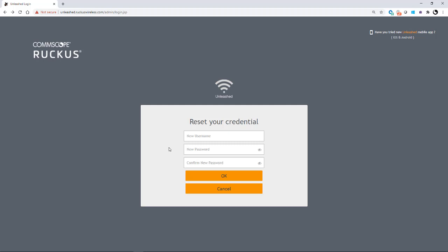So as you can see, it's very easy to configure your Unleash network for password recovery using the Unleash browser user interface.